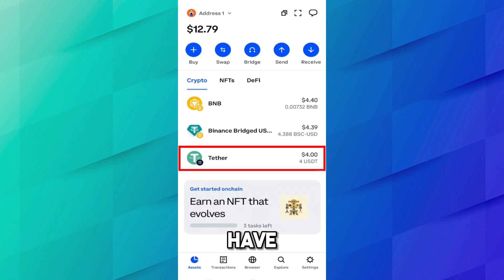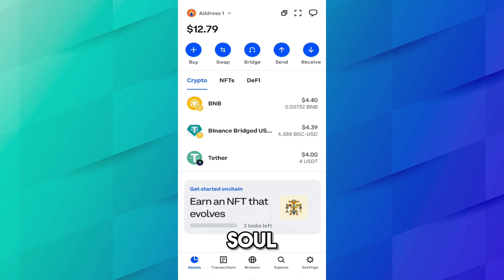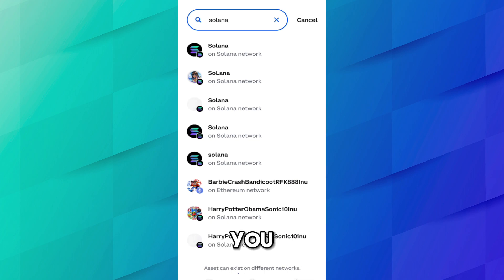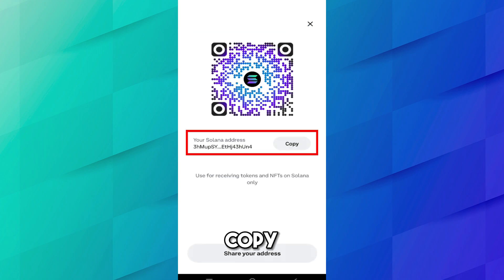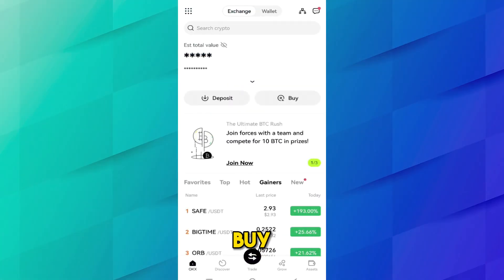Similarly, if I transfer USDT on the Solana network I have to pay the fee in SOL, which I don't have. So whenever you try to transfer it will say you need SOL before making a transaction on the Solana network. I want to transfer my USDT on Solana to my OKX account, so first I'll transfer some SOL from OKX to Coinbase. Click Receive and search Solana — select Solana on the Solana network and copy this address.